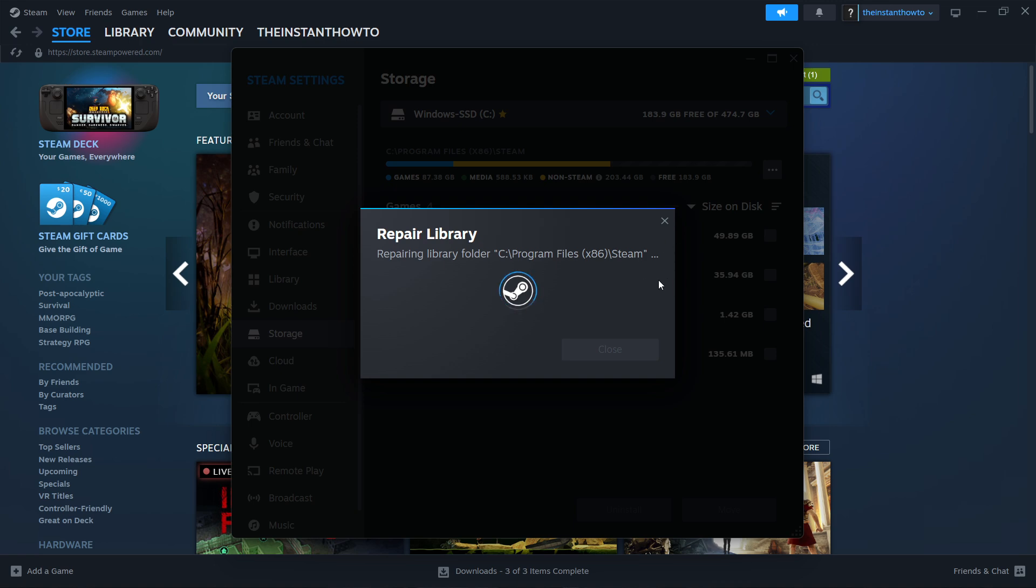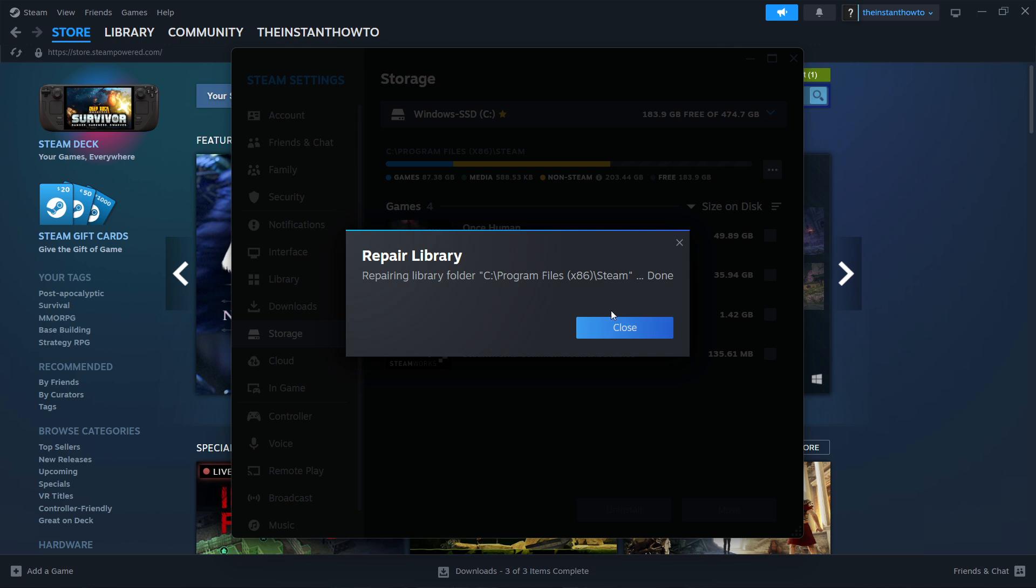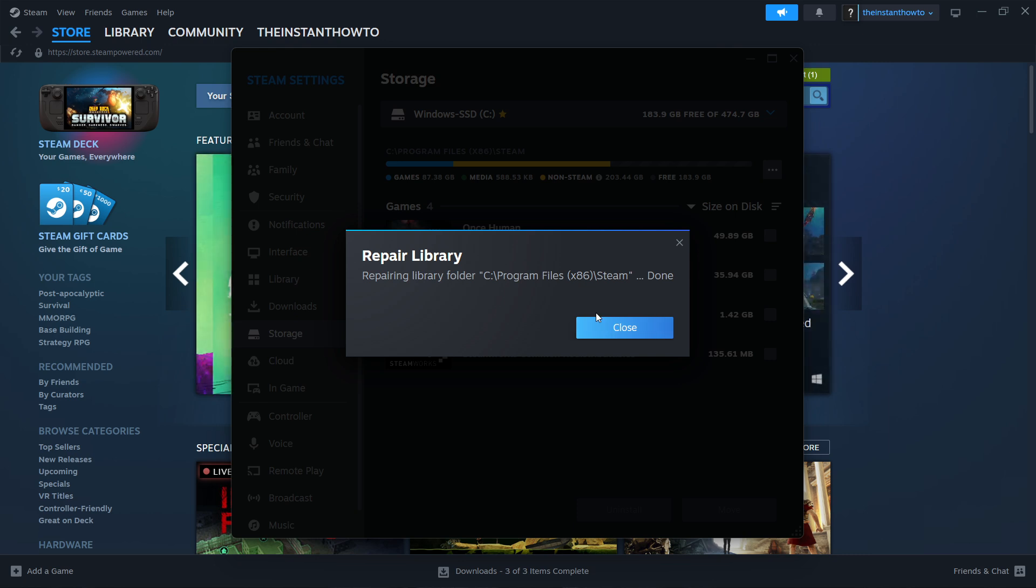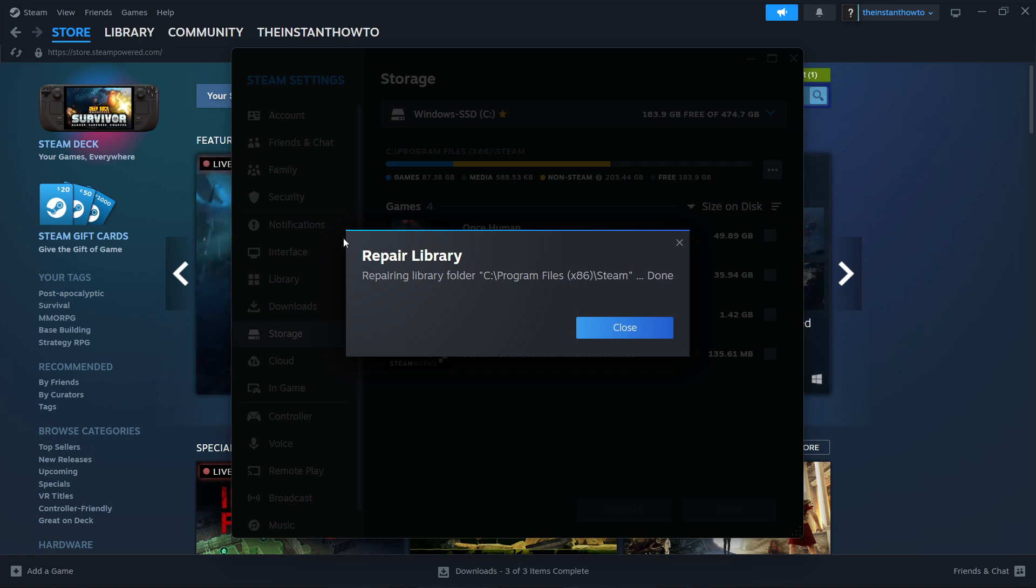When you click Repair Library, Steam will automatically try to repair it. As you can see it completed quickly because I had no errors, but if you have any errors it will fix them automatically and take a few minutes to complete. If this completes fast like it did for me, that's probably a good sign because it means nothing was wrong and the issue isn't here.